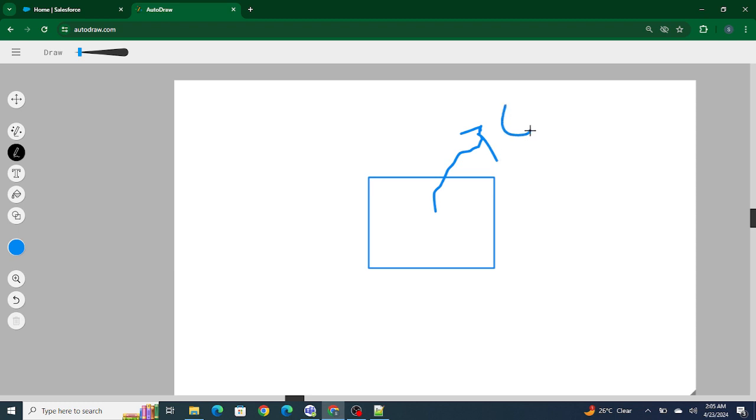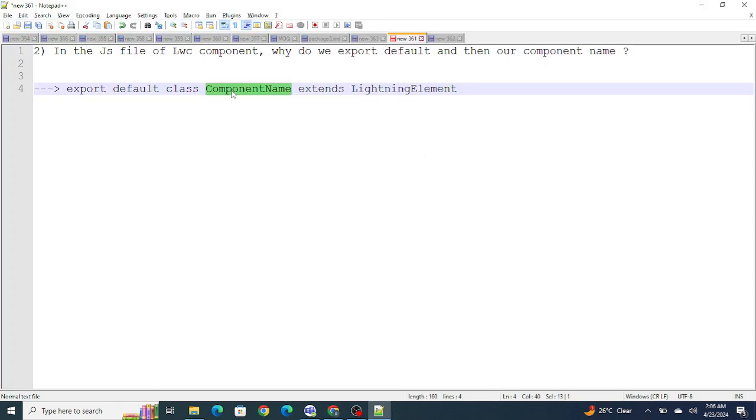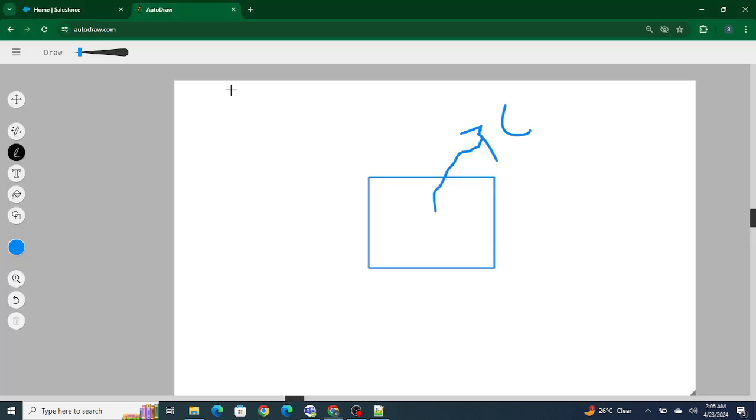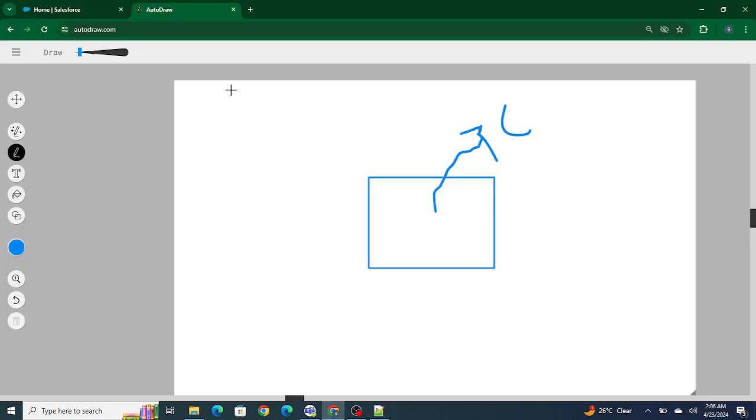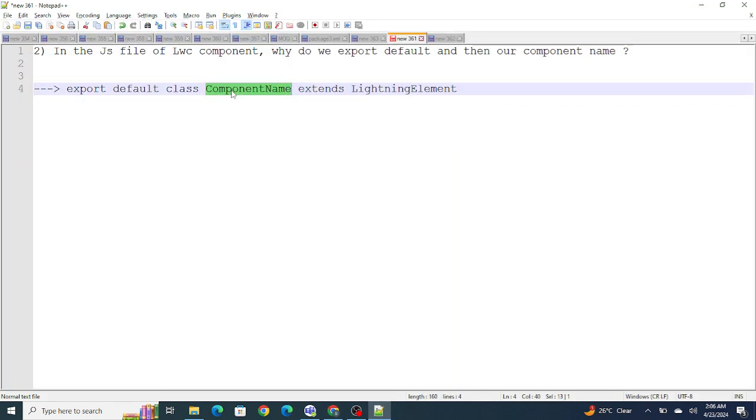What I'm trying to do is export this particular component, which is nothing but a class. I'm exporting this component so that it is accessible or can be used by other components as well. That's why we provide export default class component name - so that it is accessible to other components.